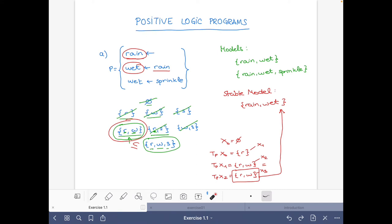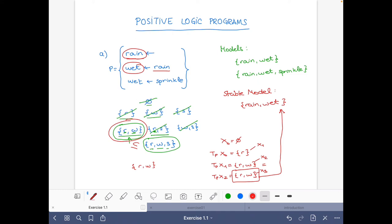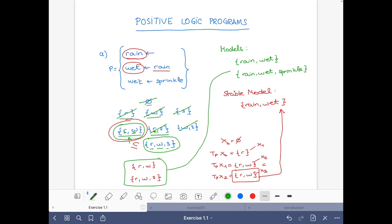We can go one step further: the set containing all atoms is always a model of any program, because for every rule it will satisfy the condition on closeness since the head will always belong to the set. So once we know {rain, wet} is the stable model, we just need to check whether {rain, wet, sprinkles} is a model — and since it contains all atoms, we know it is. These are the two models of the program, which coincides with what we found before.